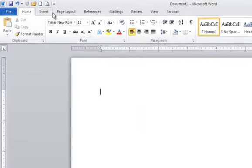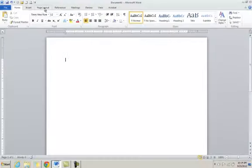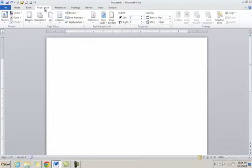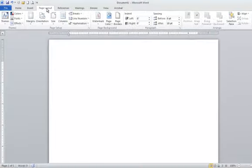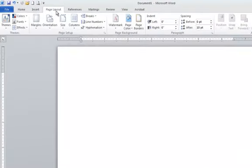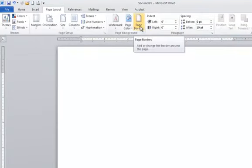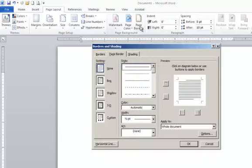One other thing I wanted to show you is on the Page Layout tab, you can actually add some borders. Somebody asked me about this recently. You can go to Page Borders.